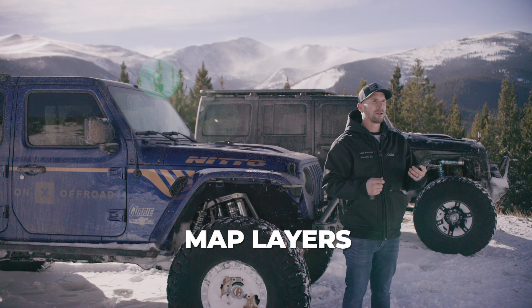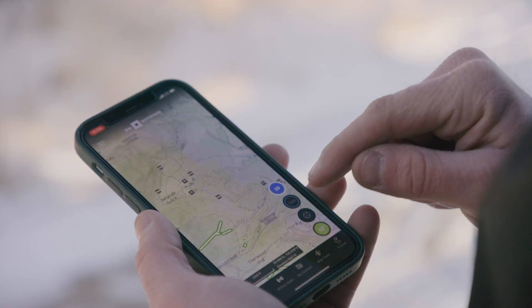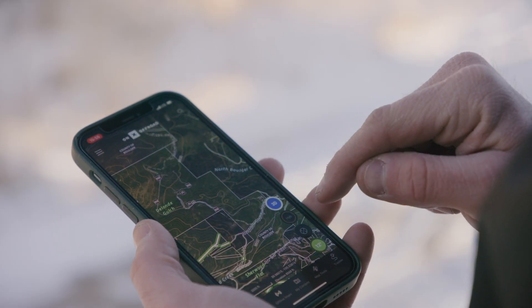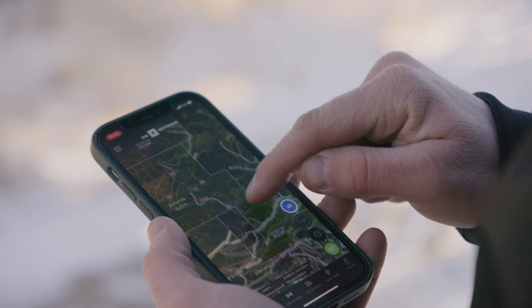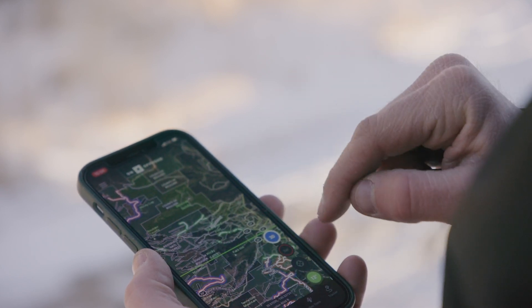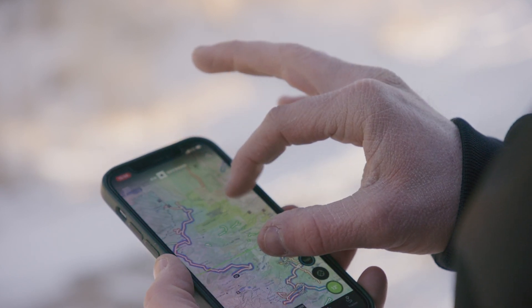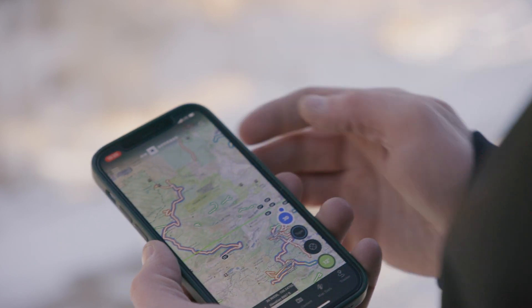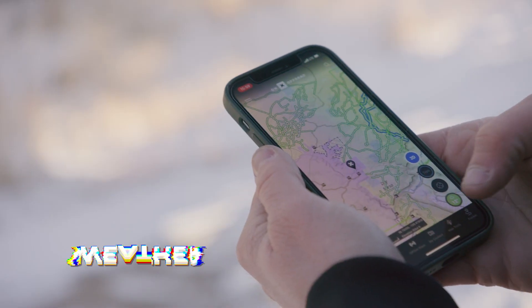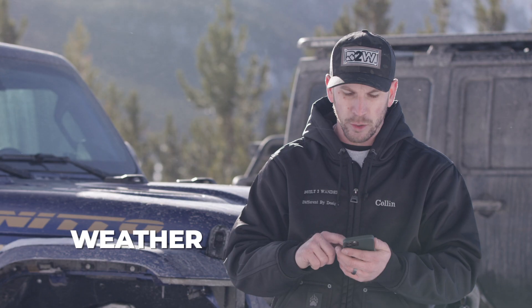In the bottom right hand corner of the screen you'll see a few various circles. One of those circles allows you to filter the map by different layers — there's a topography layer, there's a satellite layer, and then there's a hybrid layer that shows satellite with topography lines. There's also a little green circle that tells you the temperature and the forecast for the area that you're in.